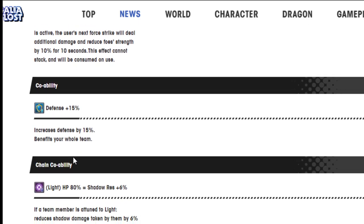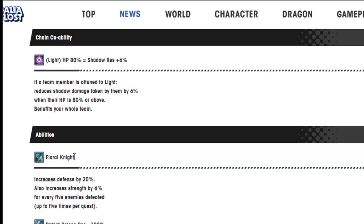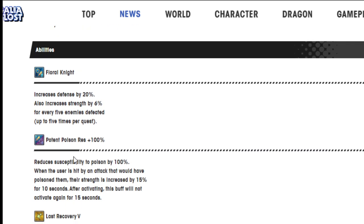Defense 15%, light HP 80% equals shadow resistance 6%. Floral Knight increases defense by 20%, also increases strength by 6% for every five enemies defeated up to five times per quest. That's not the greatest.